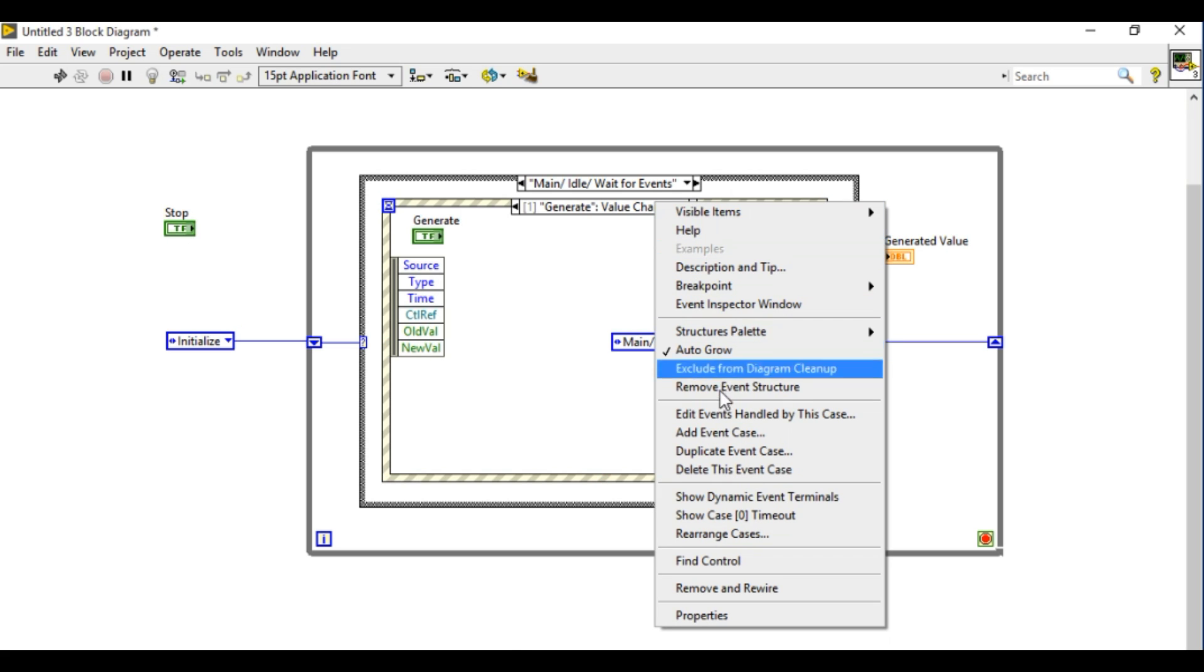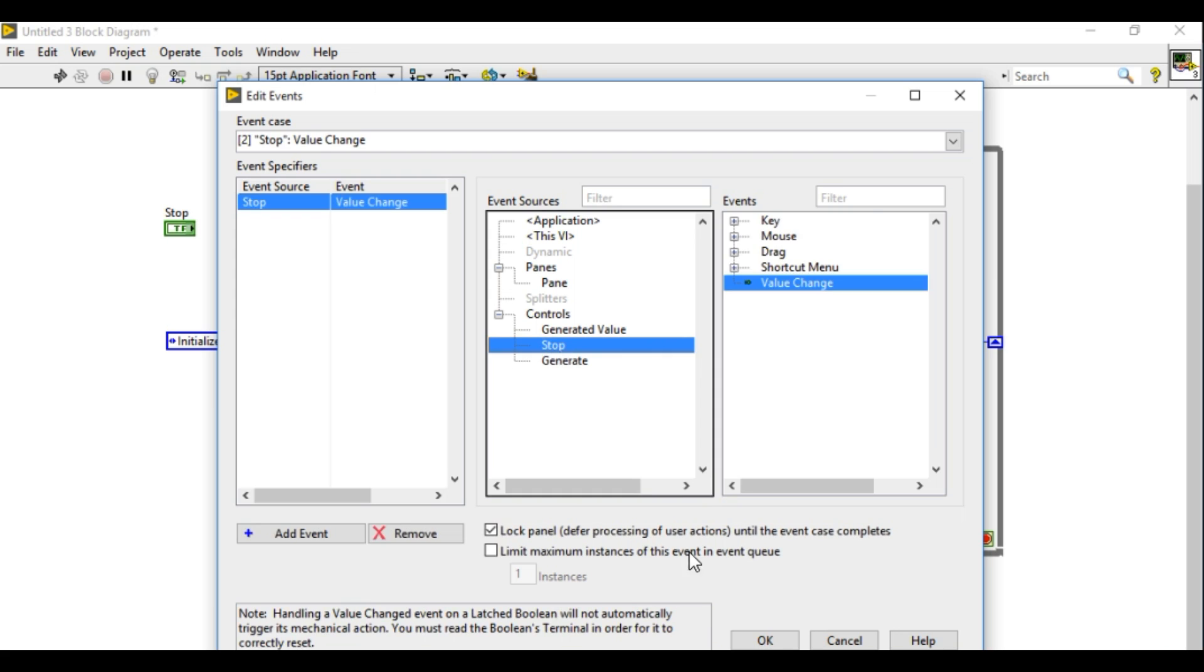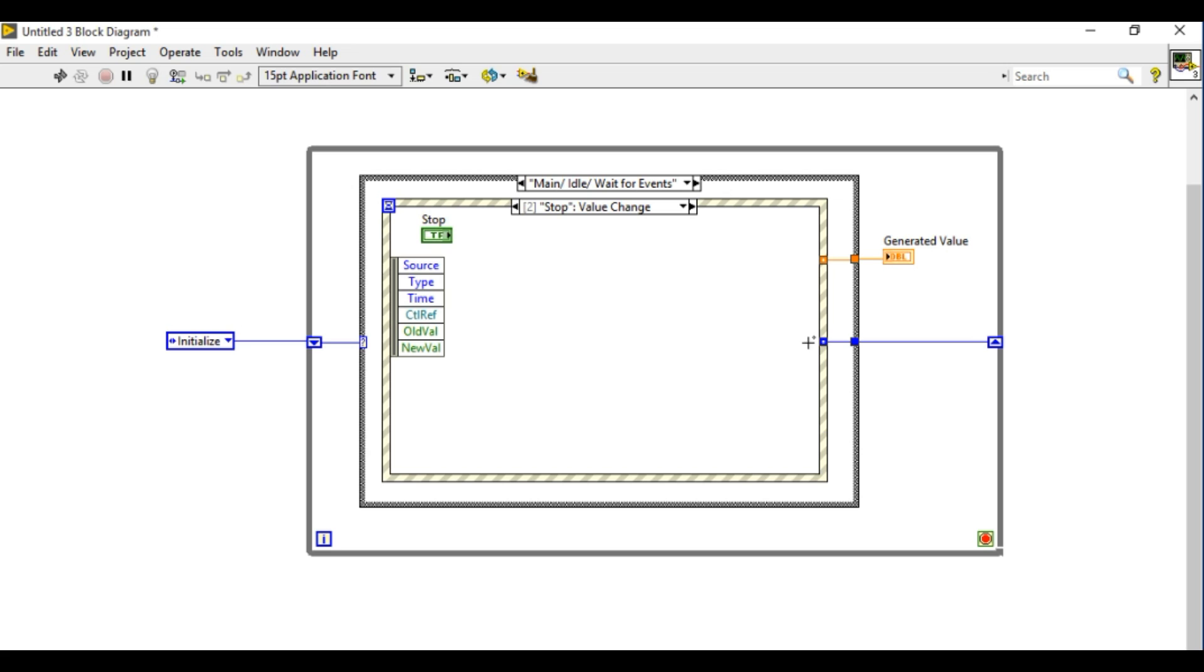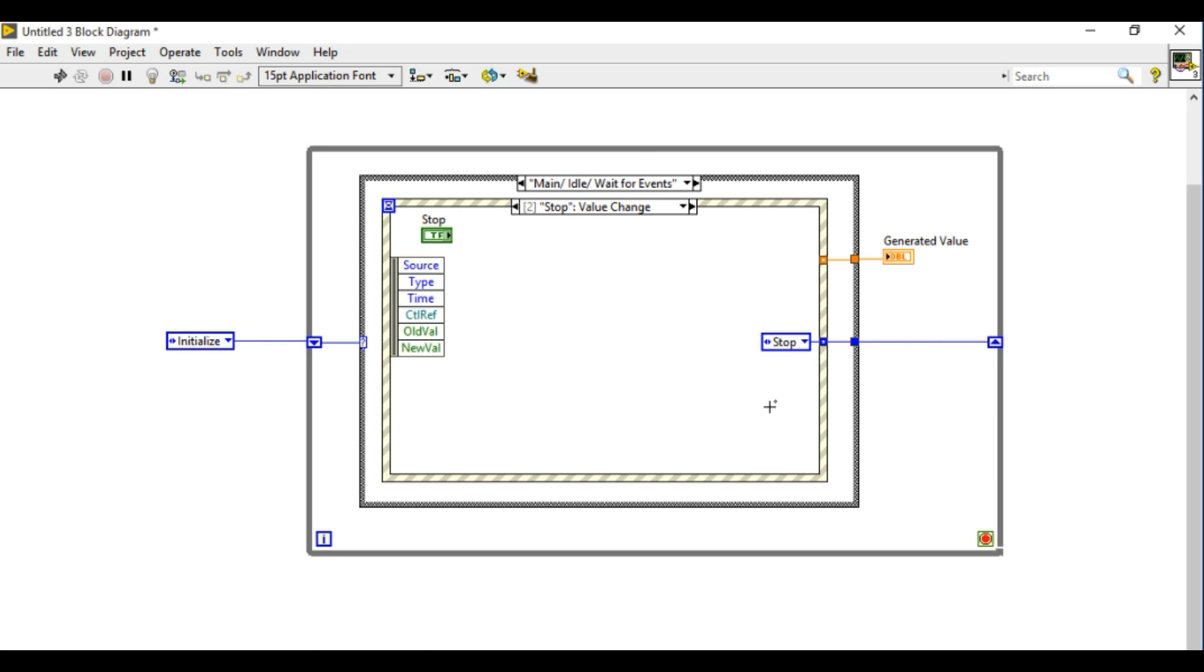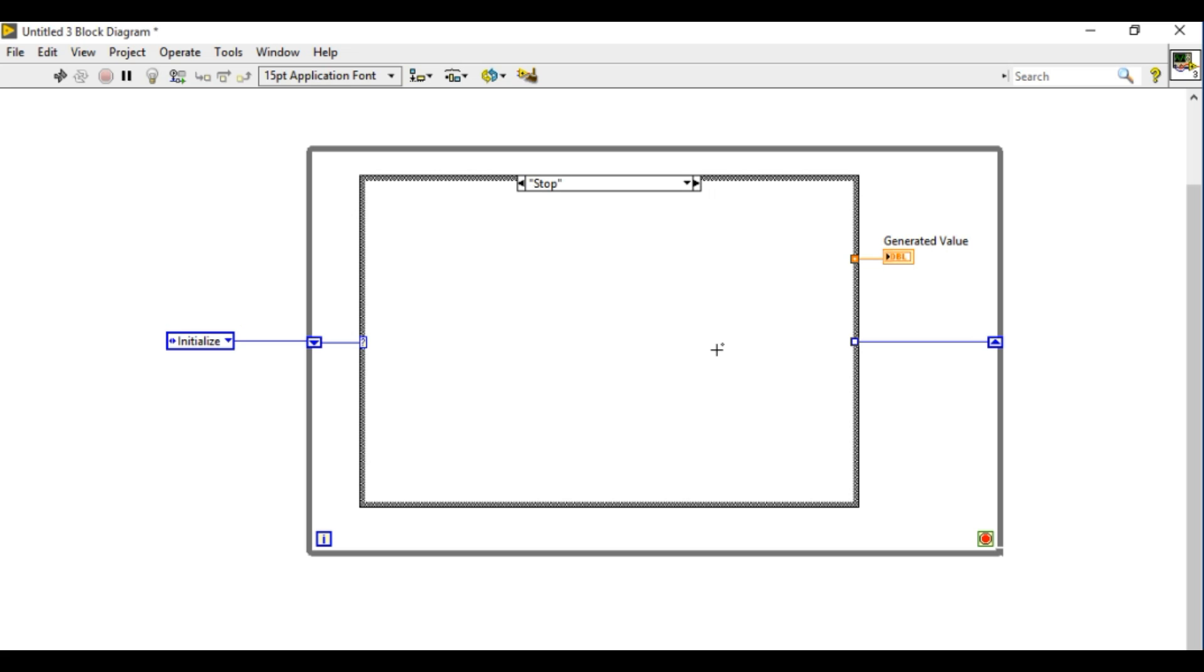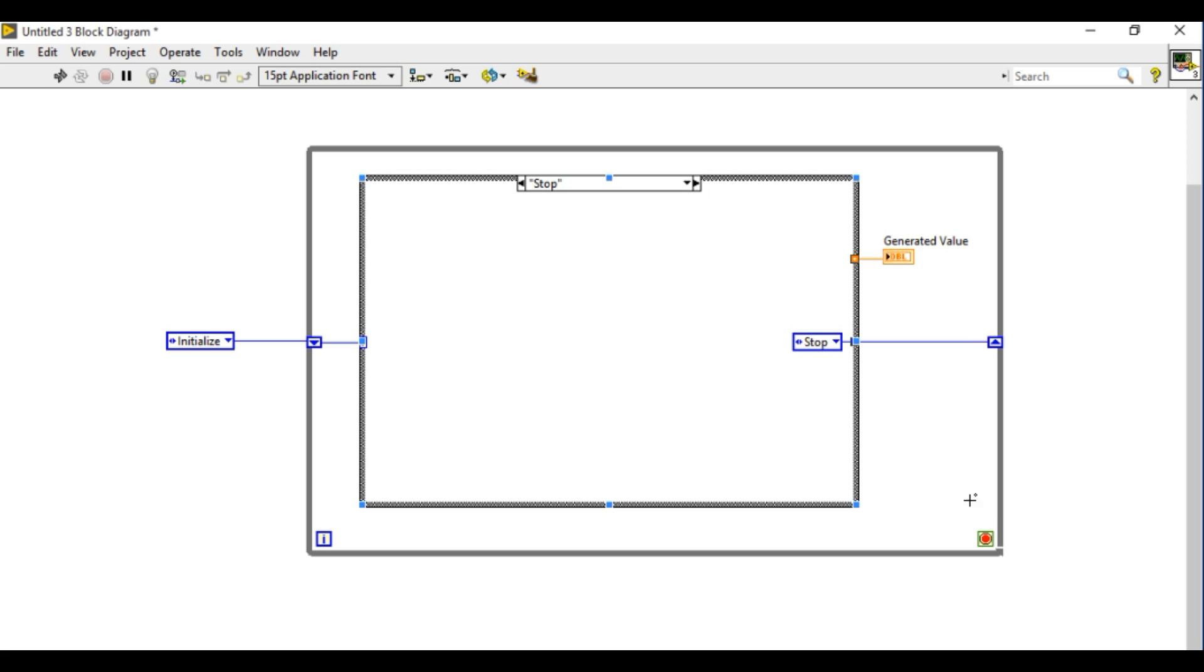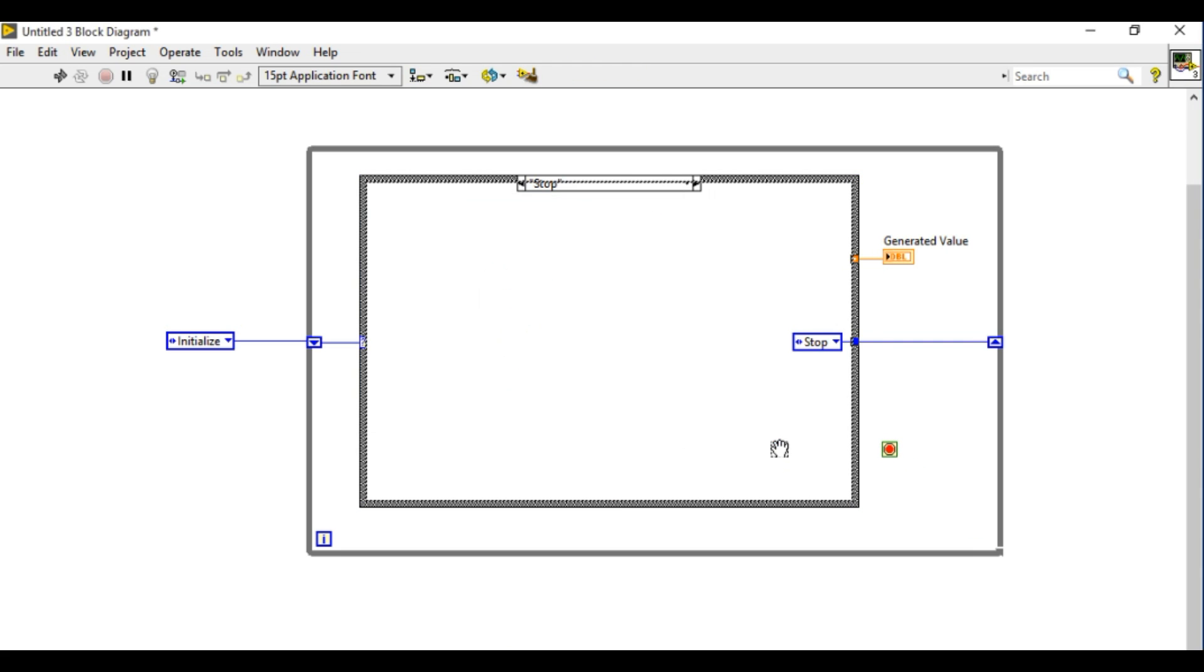Now finally what I'm going to do is add an event case and in this case it's going to be to stop the VI. So I'm going to stop, and whenever I press stop I'll go to the stop. Now I'm going to add one more case after that. So now I've got a stop, and I'm going to create a constant. It doesn't really matter what will be the next state but I'm going to put stop to make it more readable and then connect the true constant.